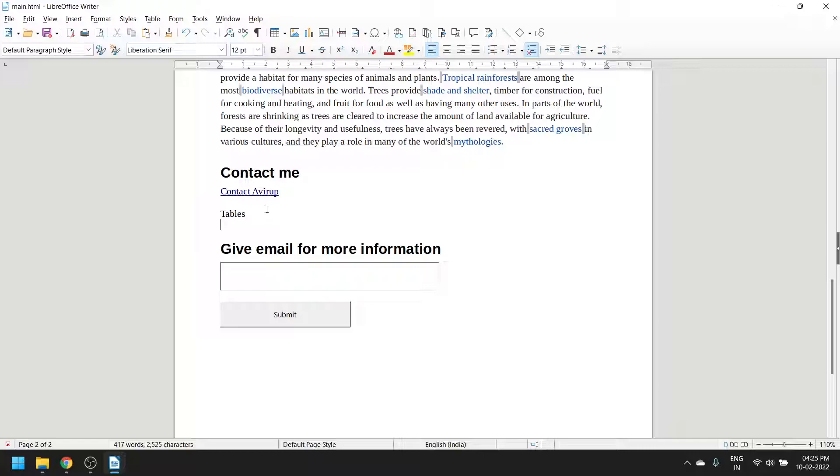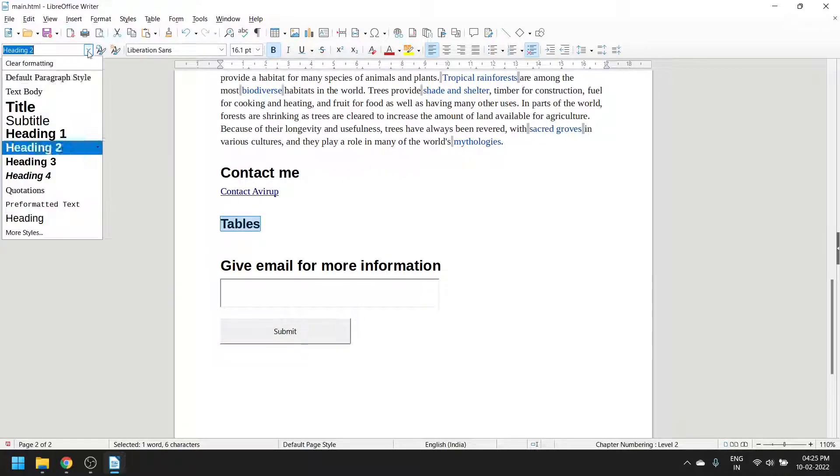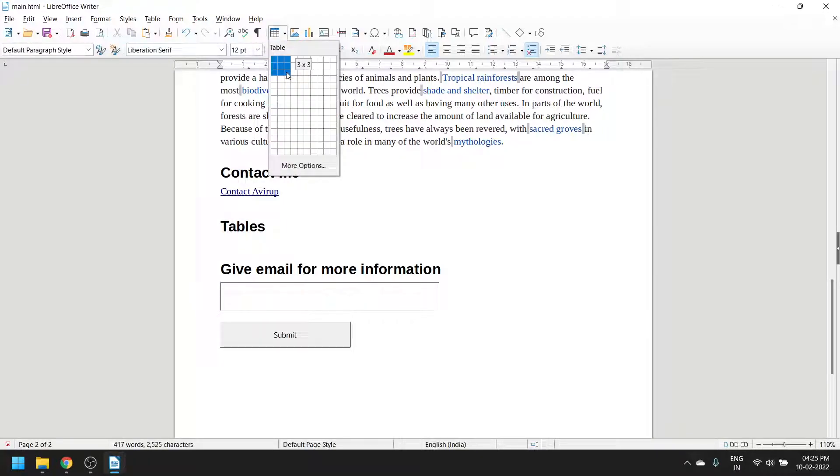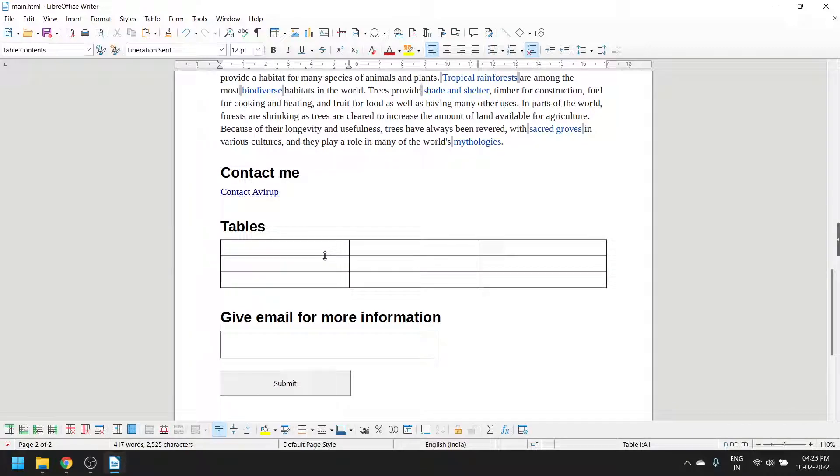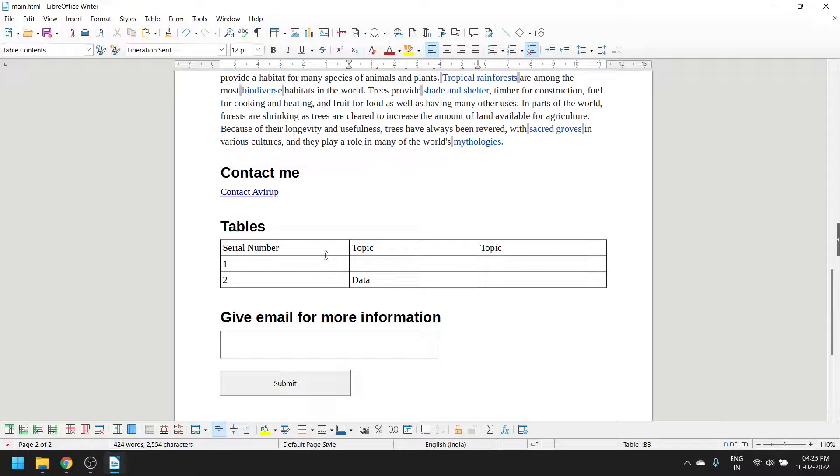You can even make your own resume and turn it into a web page. Let's add a table - a simple table. S. Number, Topic - and let's add some data. Multiple lines can be added. Let me check.